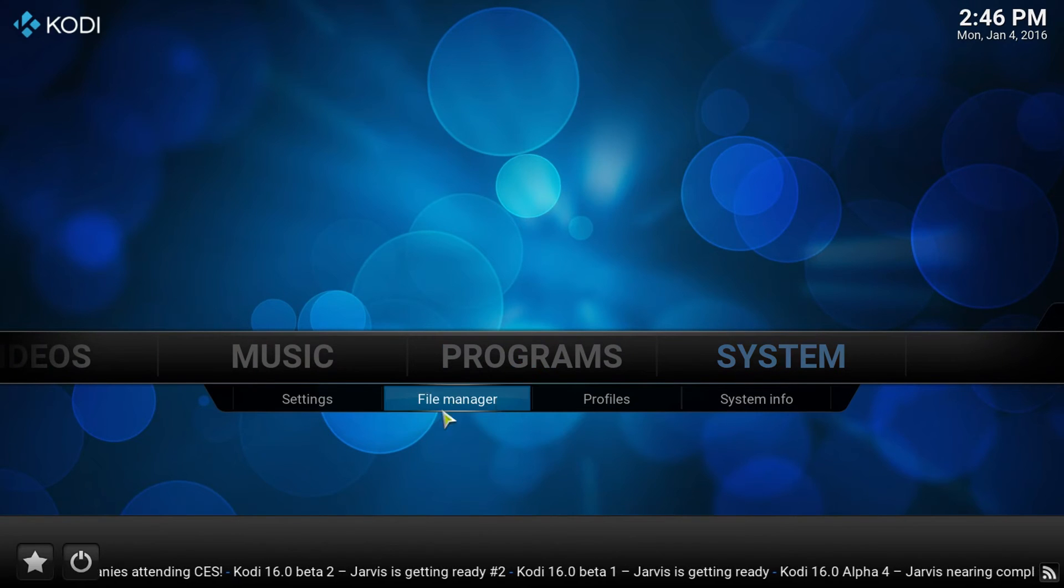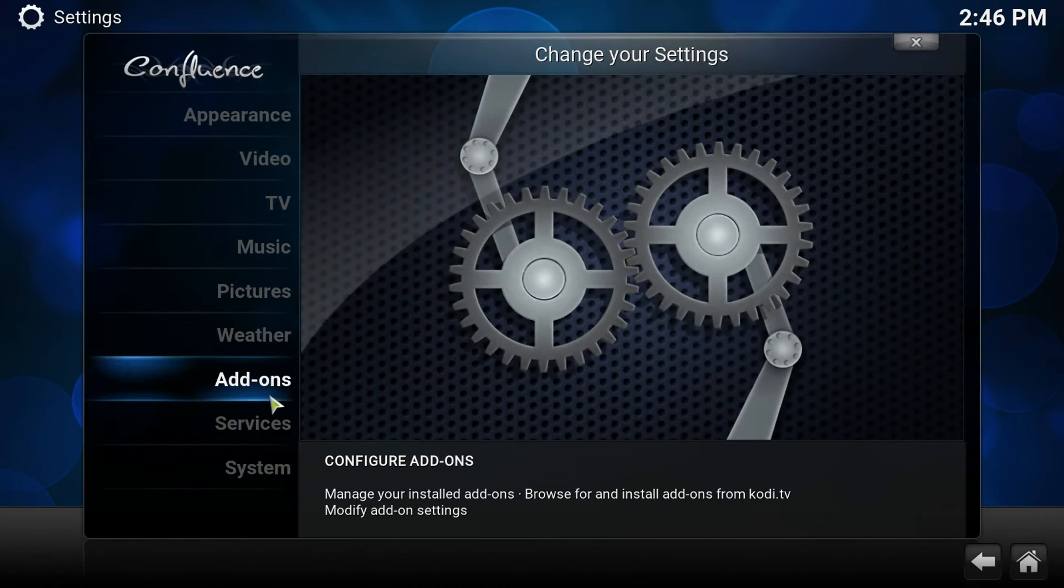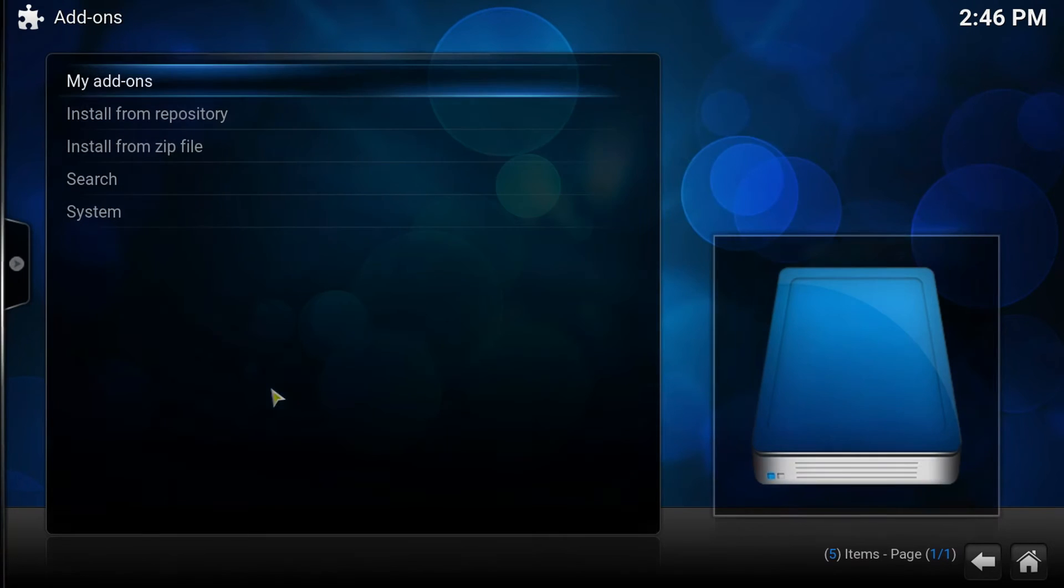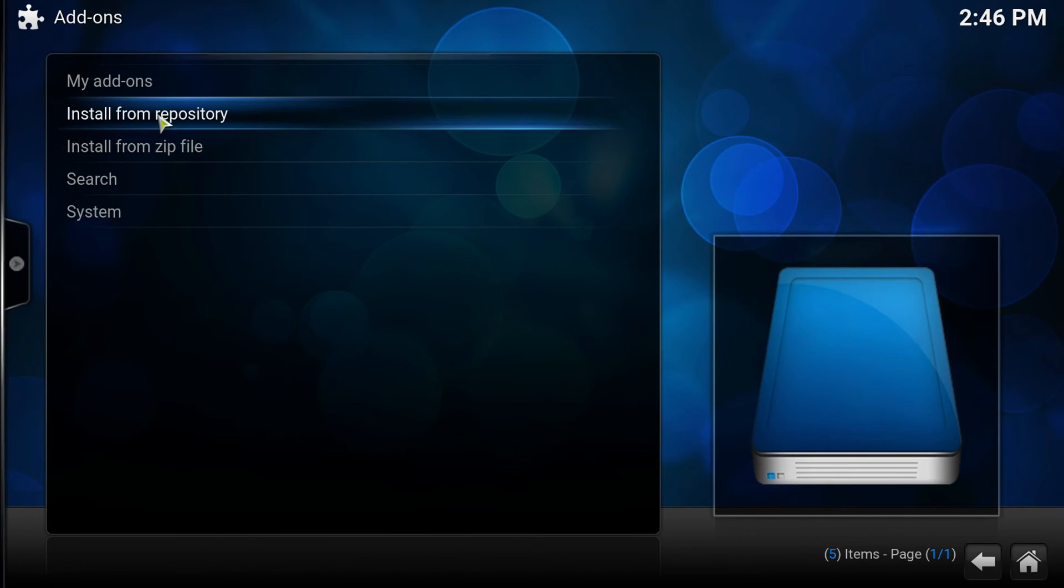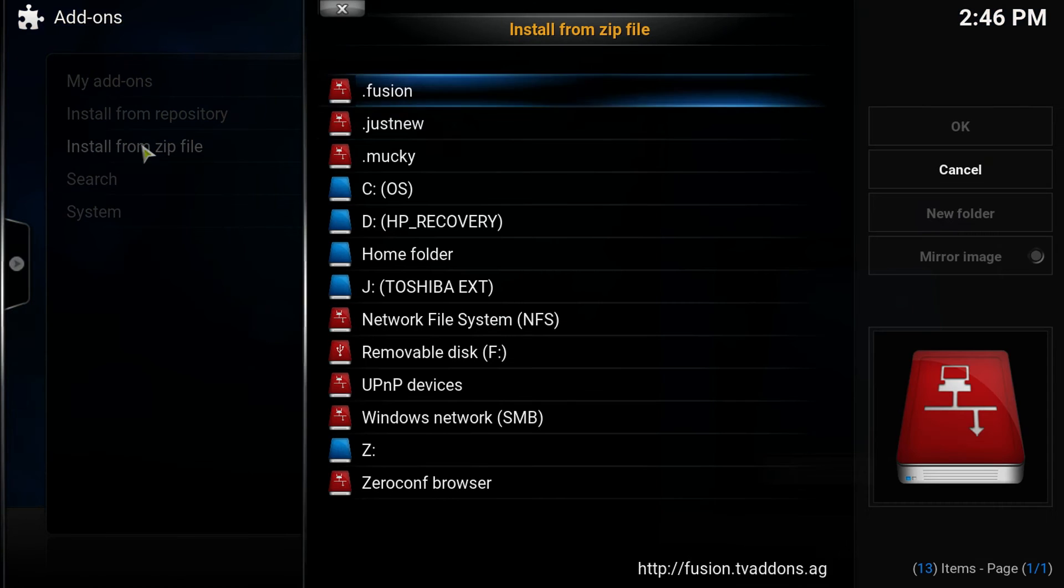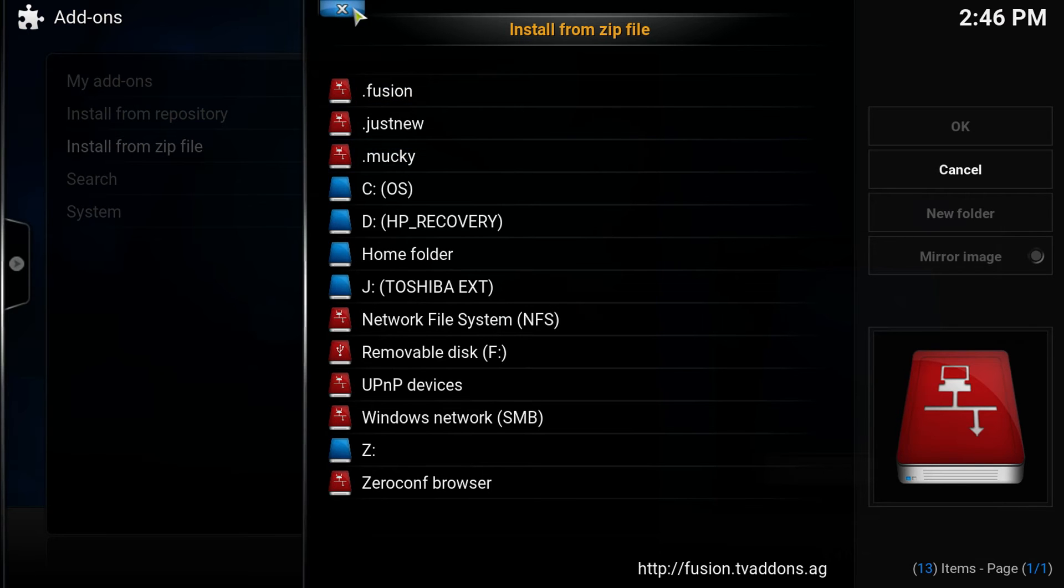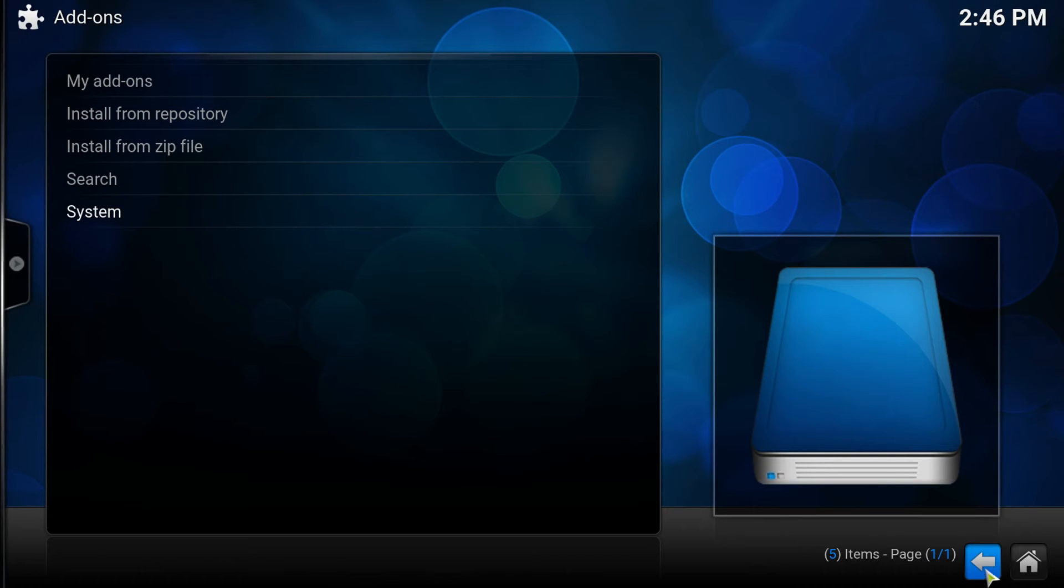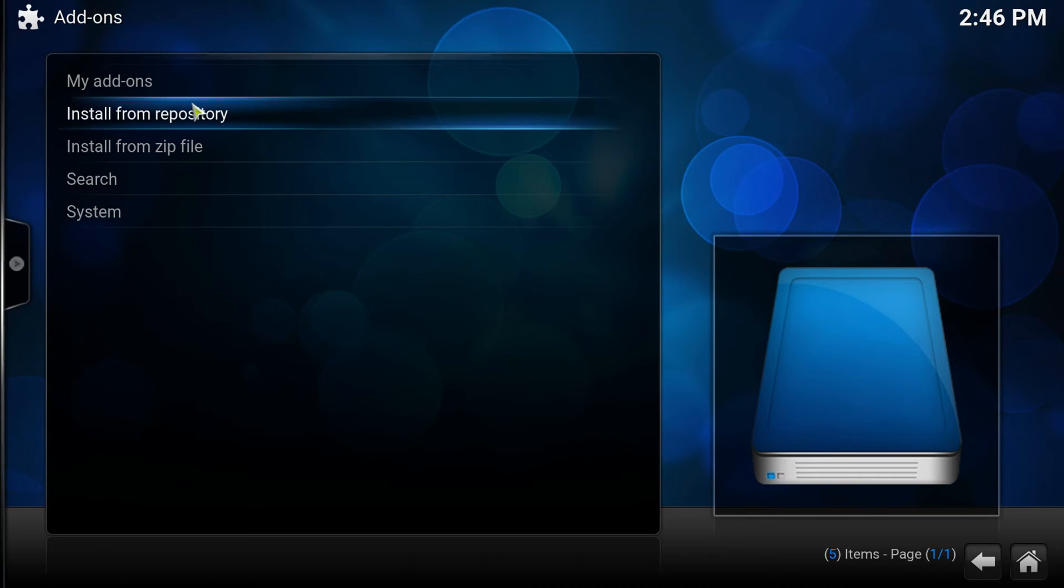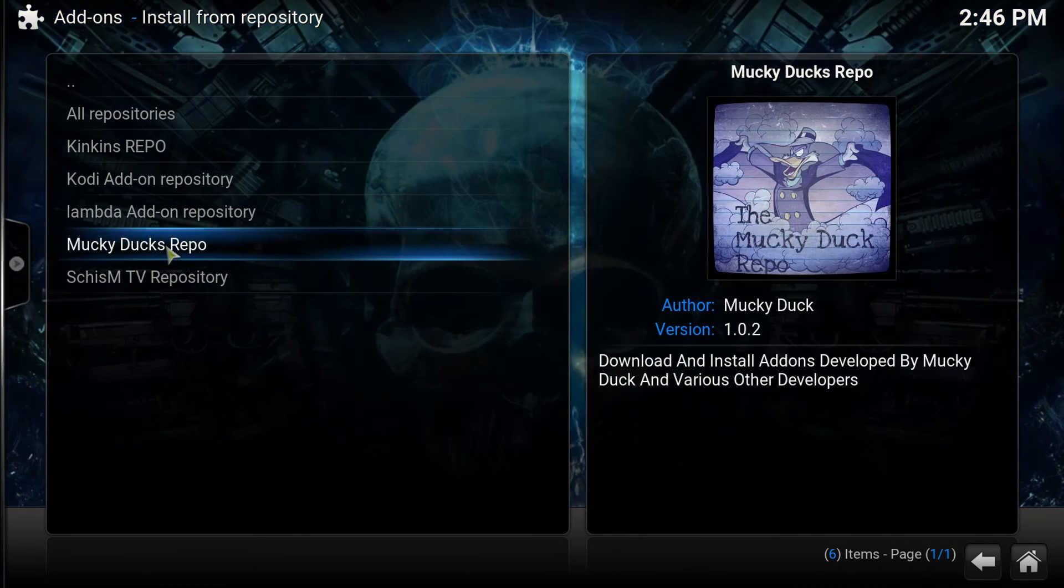Go to Systems, Settings, Add-ons, Install from Zip. You're going to find whatever you saved it as. So I'll click Mucky. Then once you have an enabled notification turned on on the right side, then you're going to go to Install from Repository.